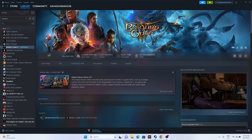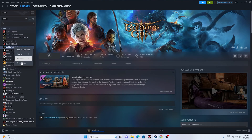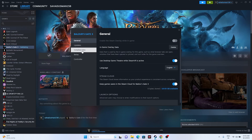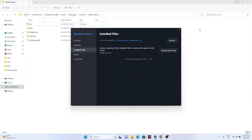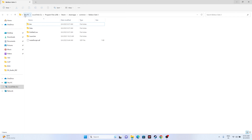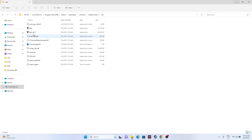The next fix is to launch the game directly from the installation folder instead of from Steam. Go to the game in Steam, right-click, go to Properties, then Installed Files, and click Browse. That will take you to the installation folder at: This PC > Local C > Program Files x86 > Steam > SteamApps > Common > BaldursGate3. From there, find and launch the application directly instead of through Steam.